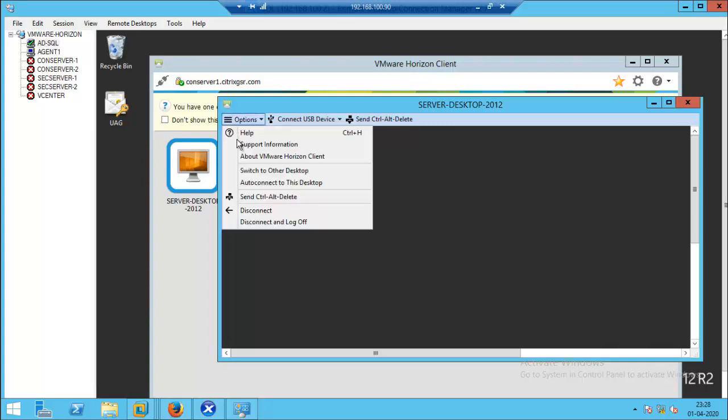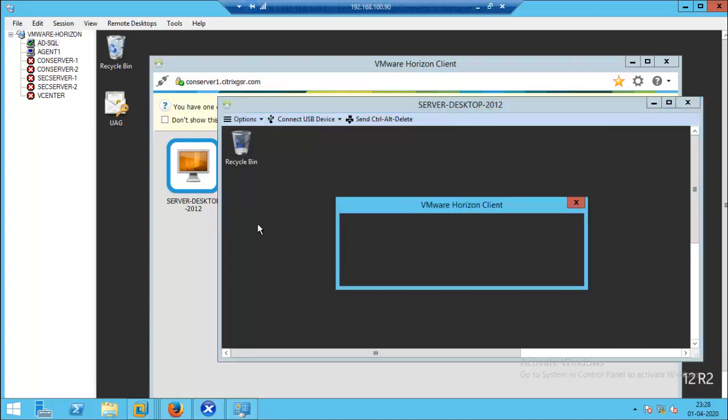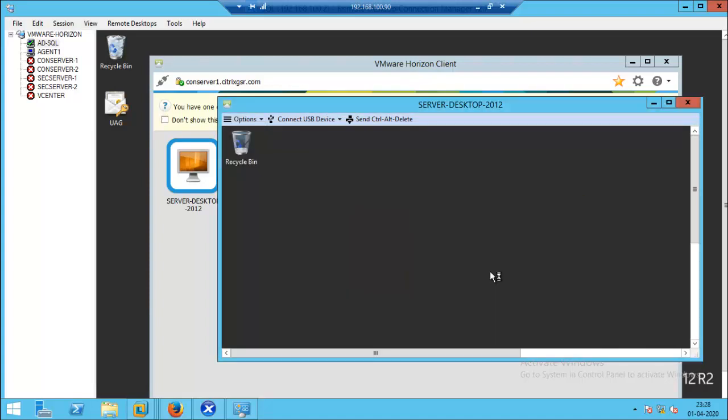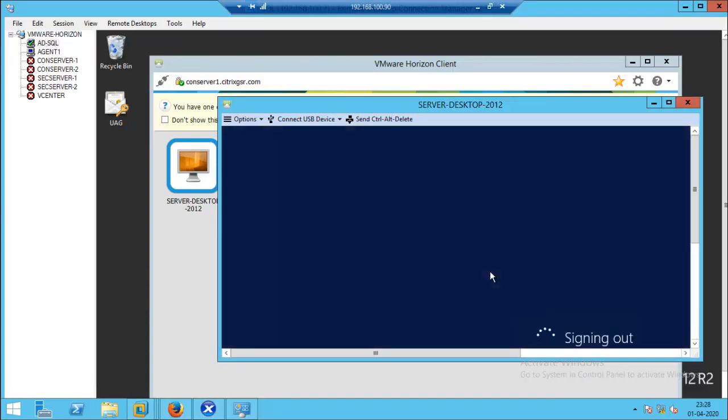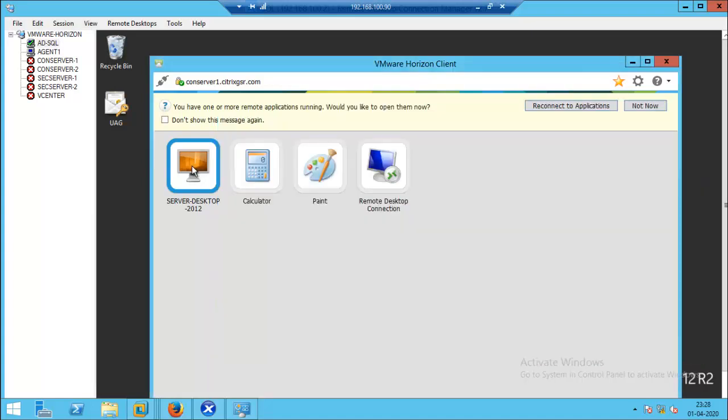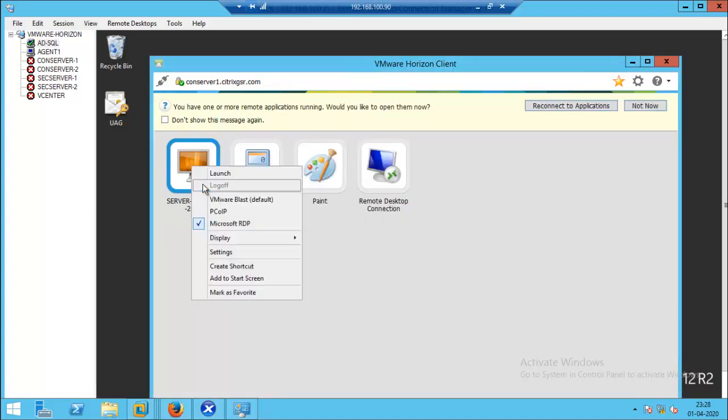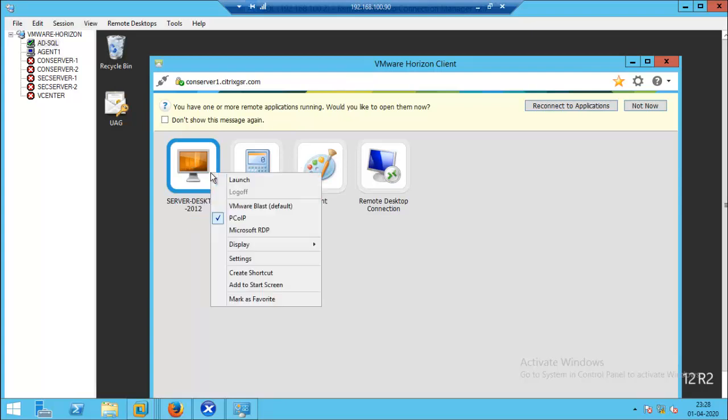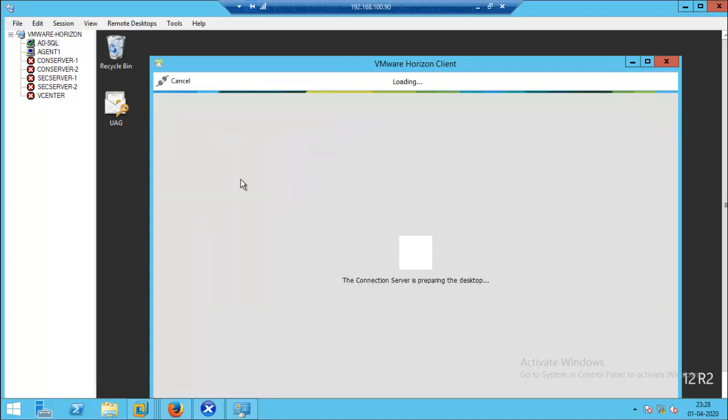Now we can log off and choose another protocol. Choose PCoIP. Now the protocol has been set to PCoIP. Let's try to launch.